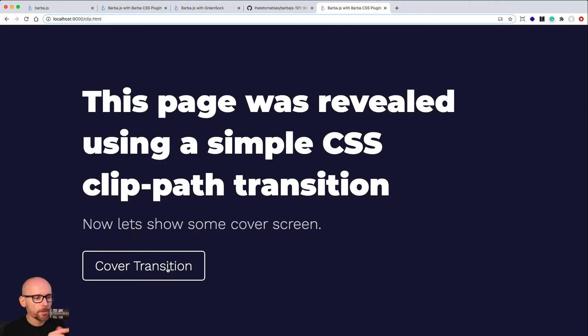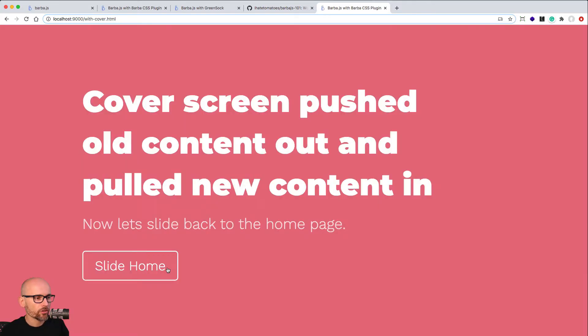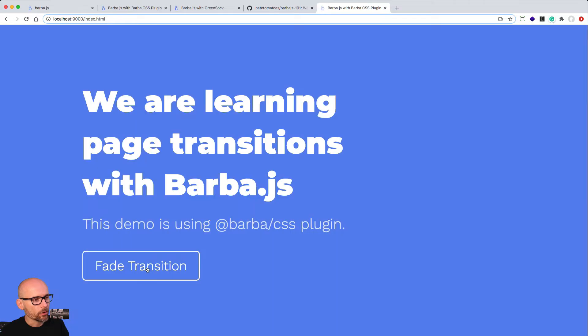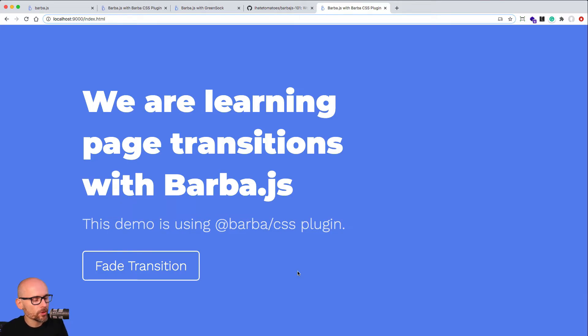Simple button that goes to the next page, next page, next page. And over the next few videos, we'll learn how to use Barba and CSS plugin to create some creative transitions between these pages instead of the harsh browser refresh.